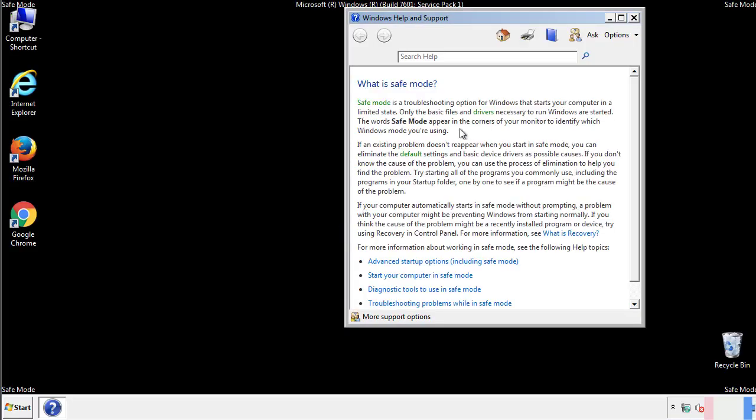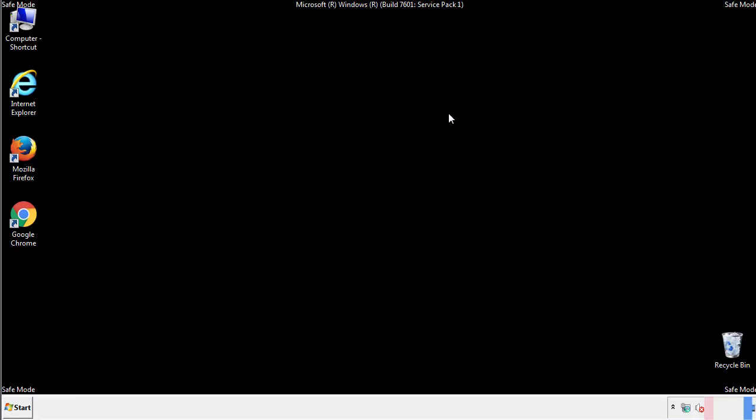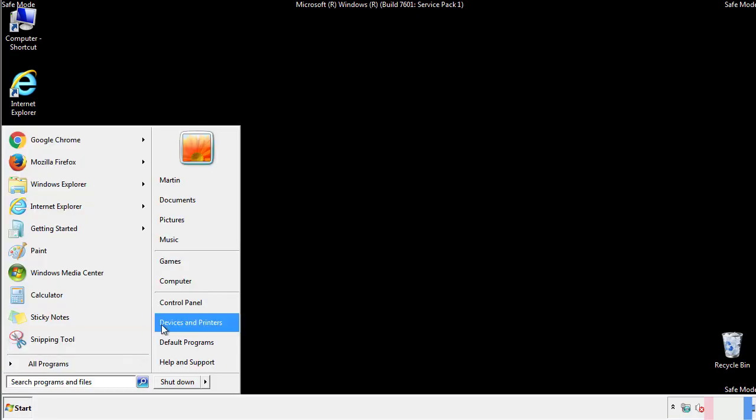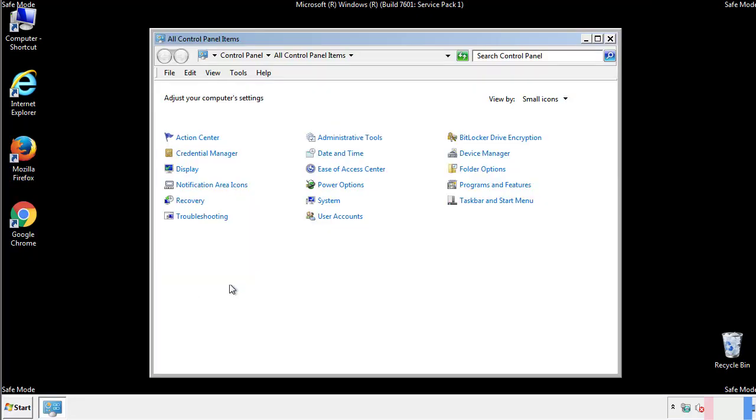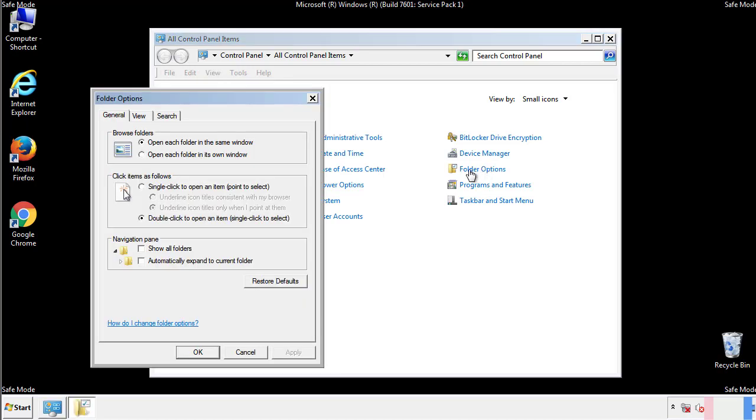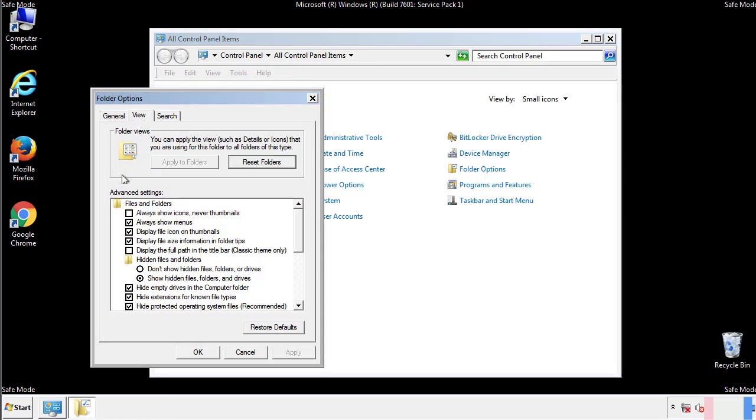Before we get started, we want to make sure that all the files and folders are visible. From the control panel, click folder options, view, and click the check box to make sure that we don't miss anything.